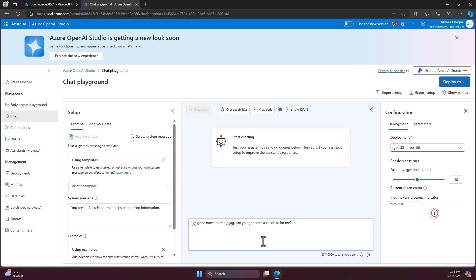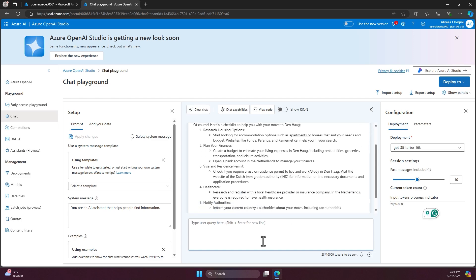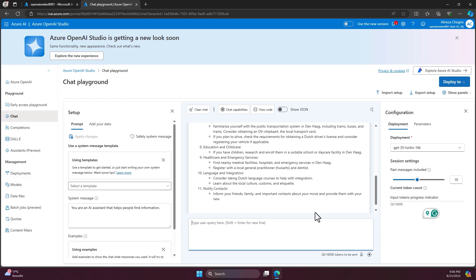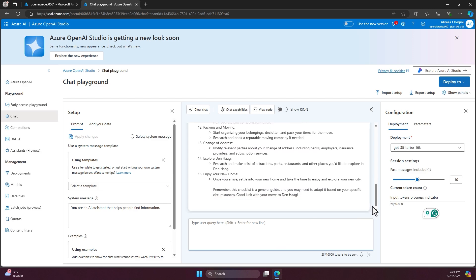Imagine if you're moving from another city outside of Netherlands to Den Haag and you want to ask ChatGPT or OpenAI to give you a checklist of what kind of things you need to consider. So now if I click here, I will get the list of things that I need to do.